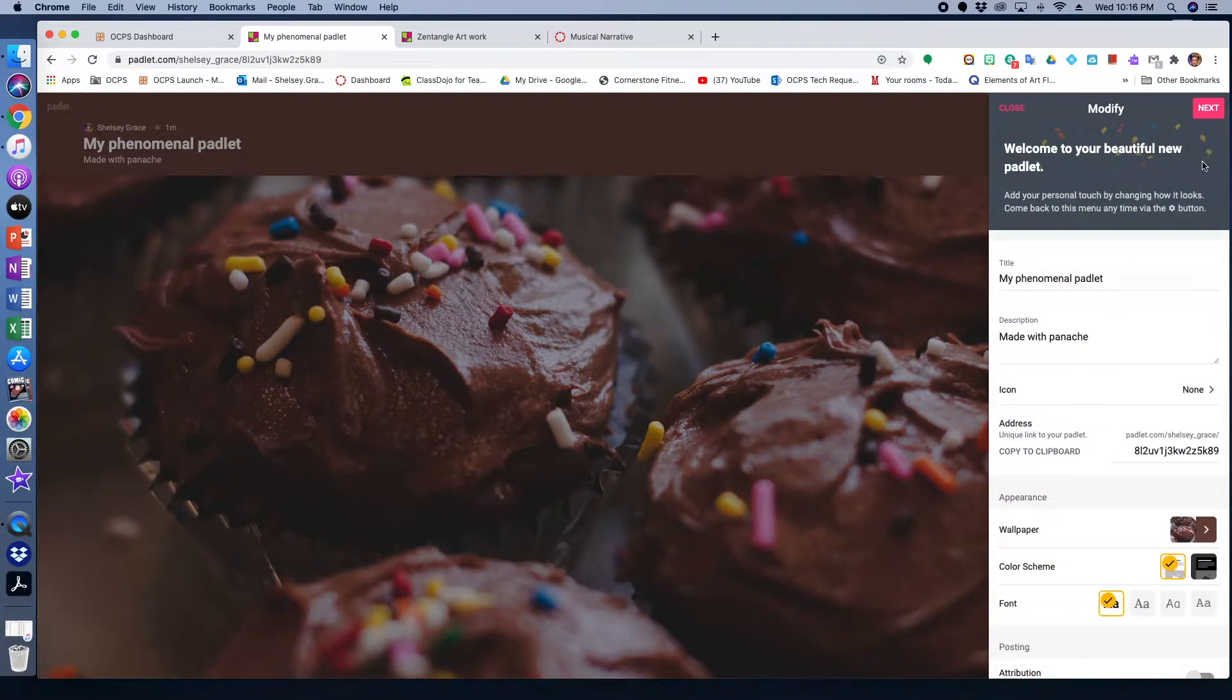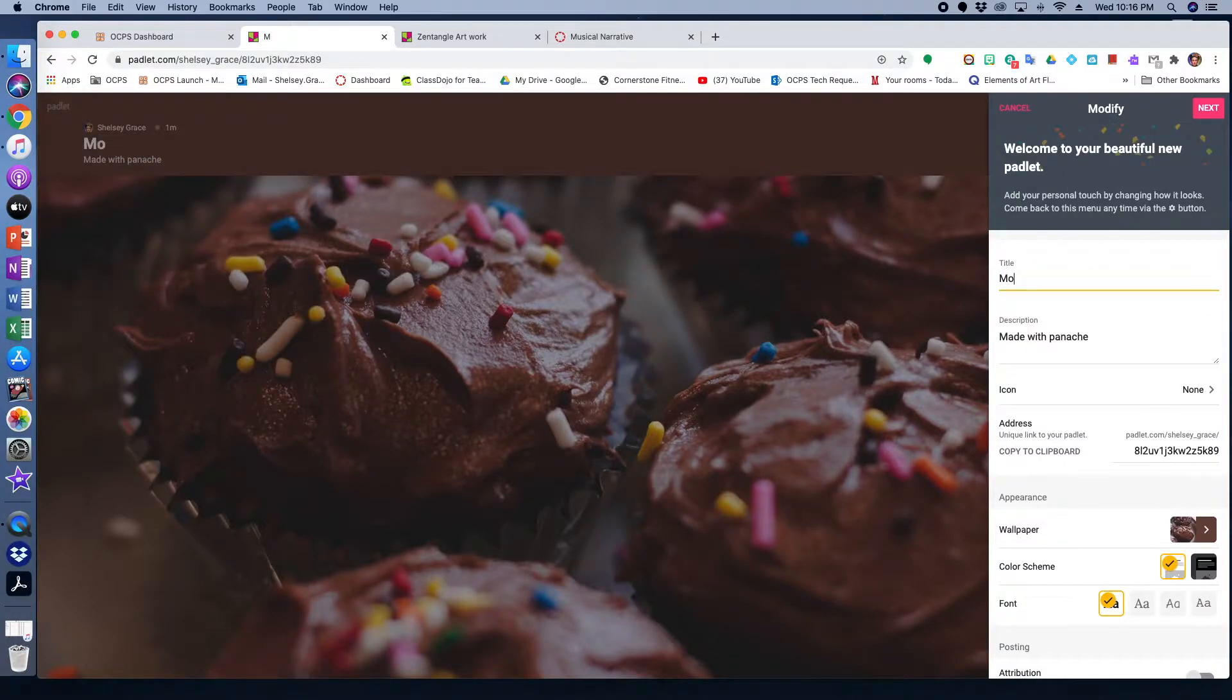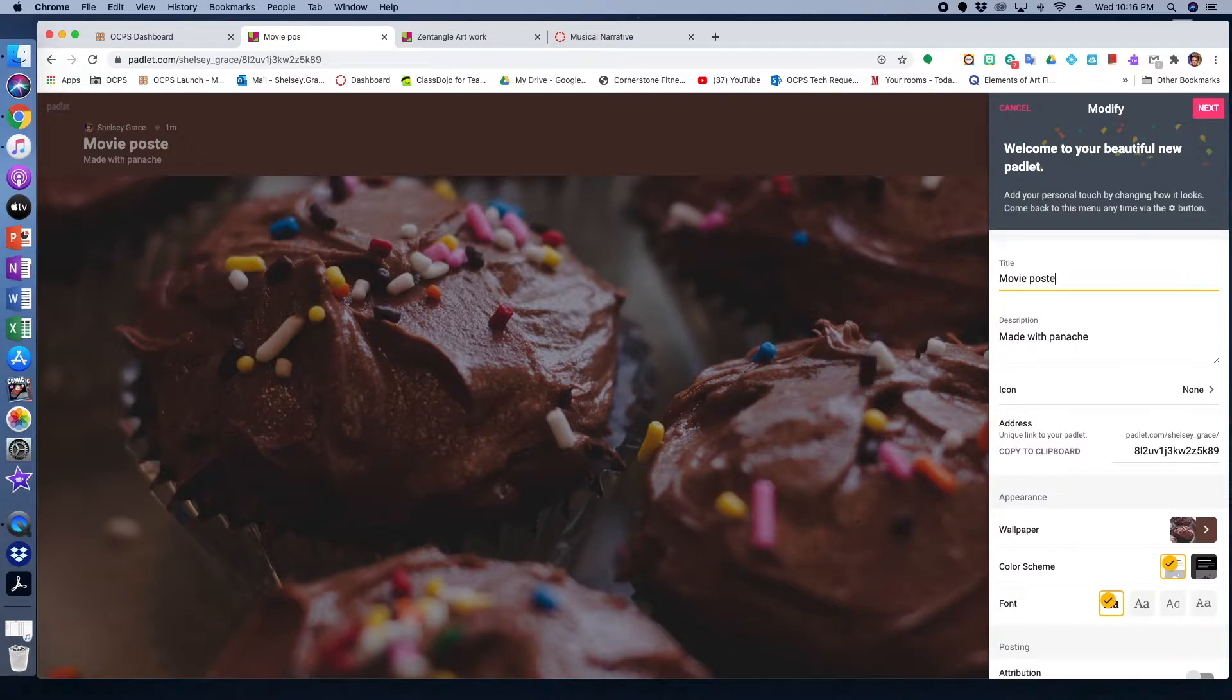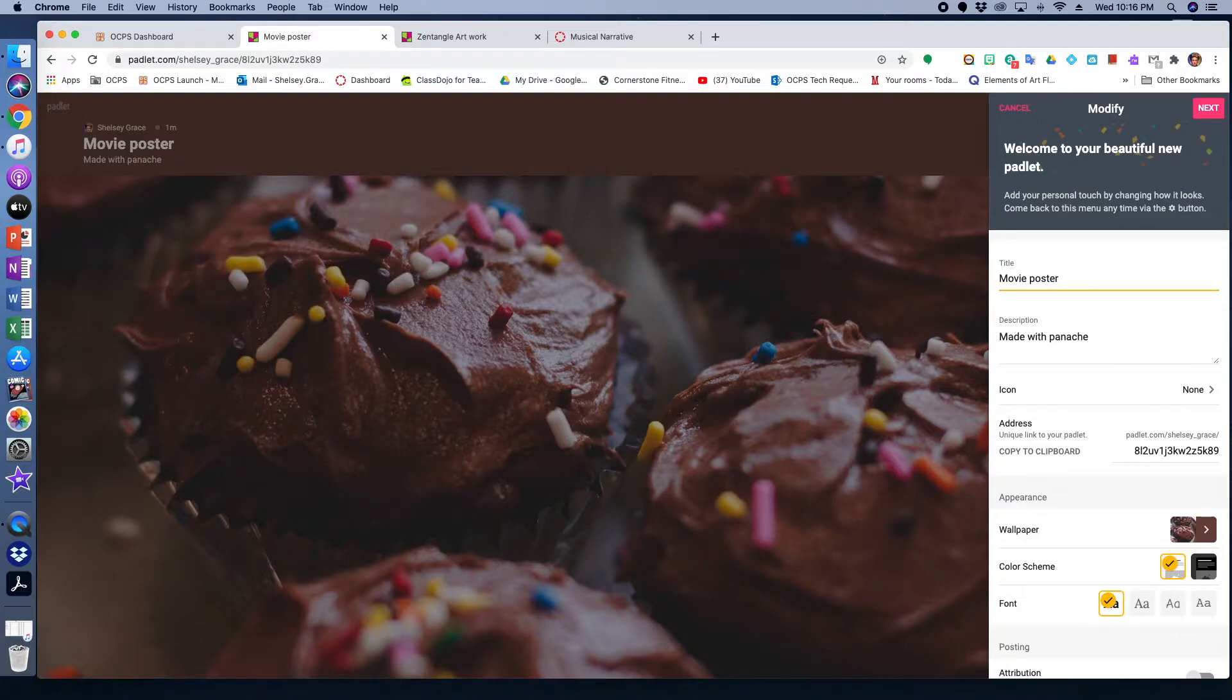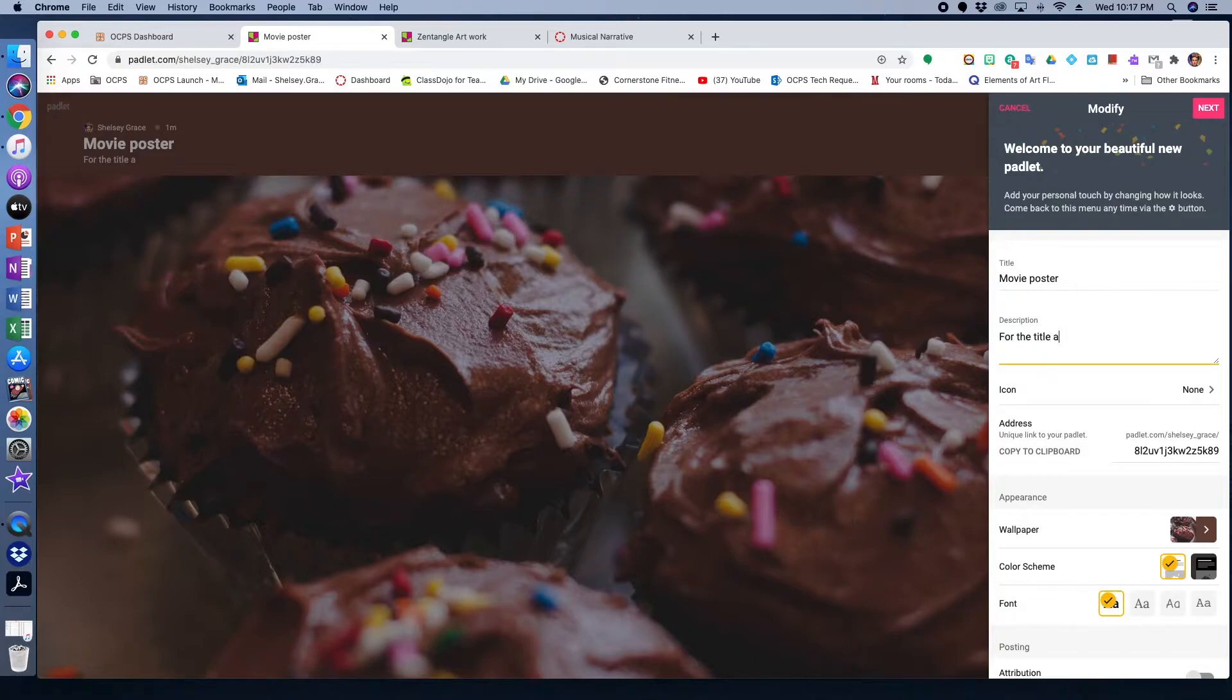So once you click the type of Padlet that you would want, the options to edit the Padlet are going to pop up for you. So on the title, usually I would type something similar to the particular assignment that we're working on. And then on the description portion, that's where I would add the directions for my students to read. So normally I have for the title, enter your name, and then additional directions like comment and like on your classmates artwork.